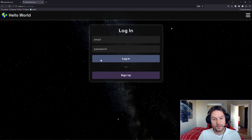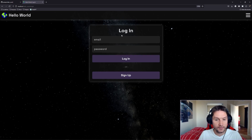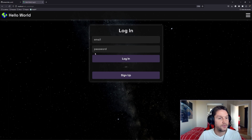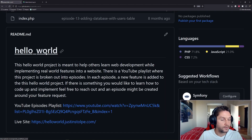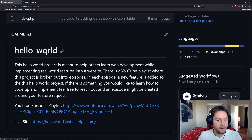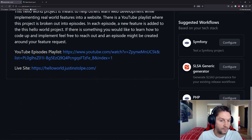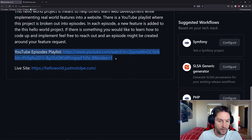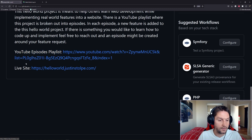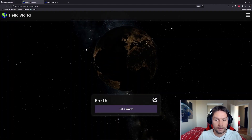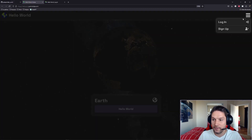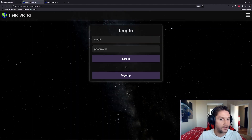In our last video we did the UI for the login page, so if we click login nothing happens because we're not validating the inputs yet. In this video we're going to add JavaScript to handle the login button press and validate these input fields. Also, in the README for the GitHub repository you can find the whole playlist for this Hello World series starting at episode one, plus a link to the live site at helloworld.justinstolpy.com.